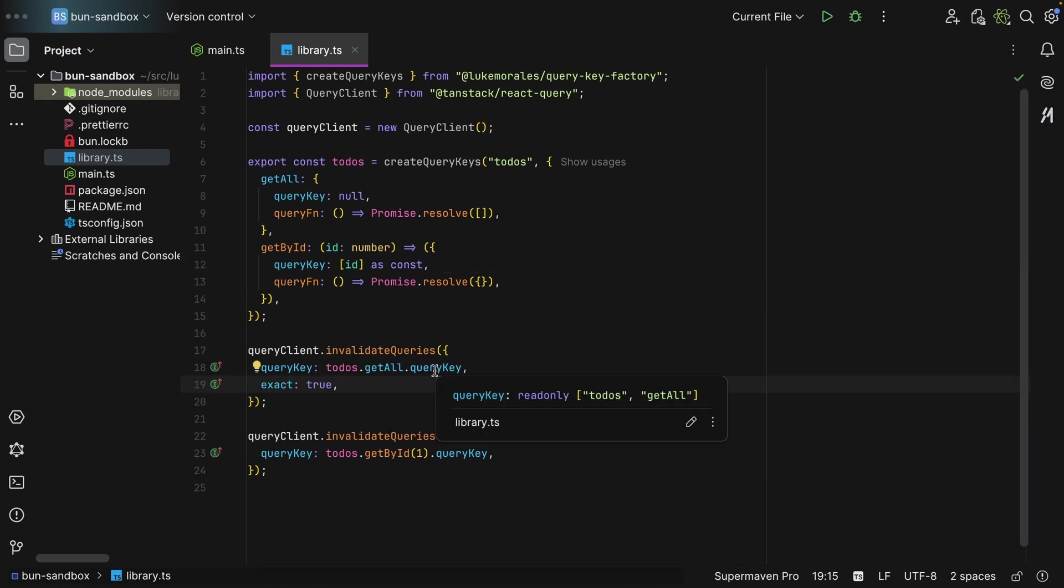And as you can see, it is a read-only tuple, and you get todos, which is the namespace. And then you get getAll, which is automatically constructed based off the key of the object that you passed in.